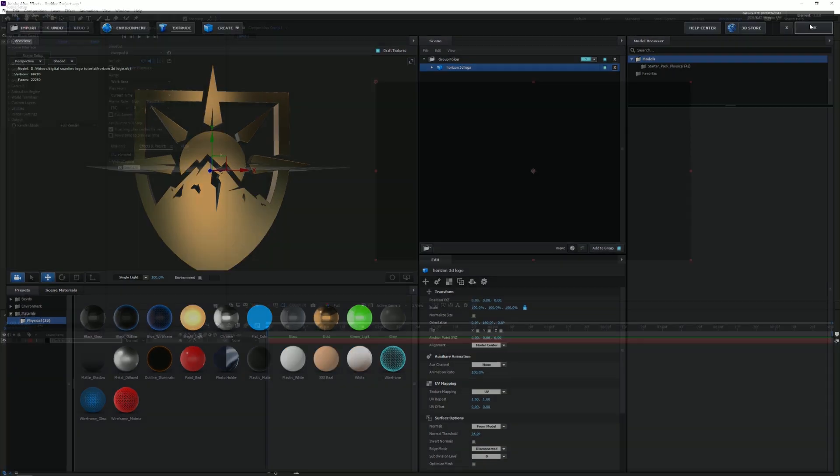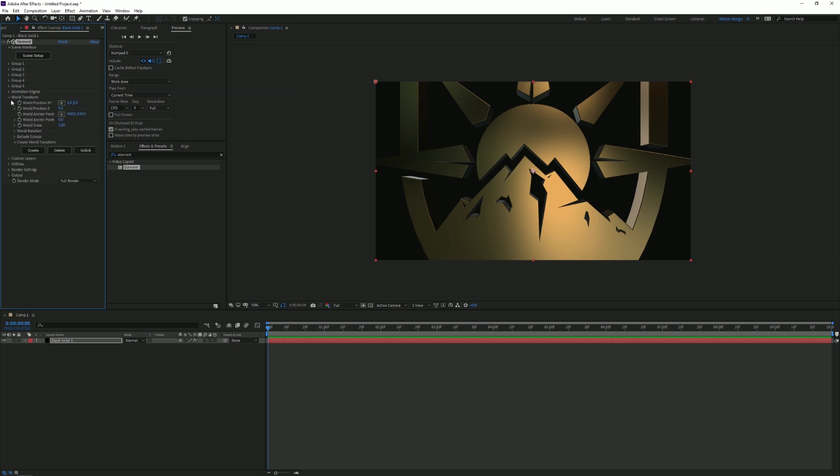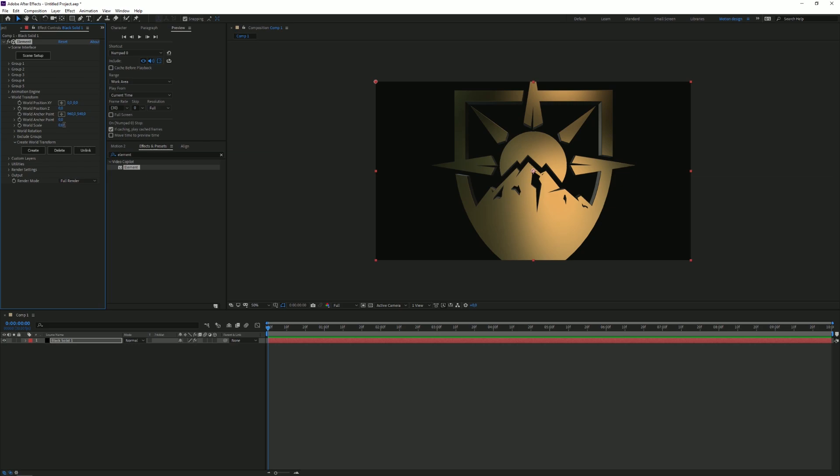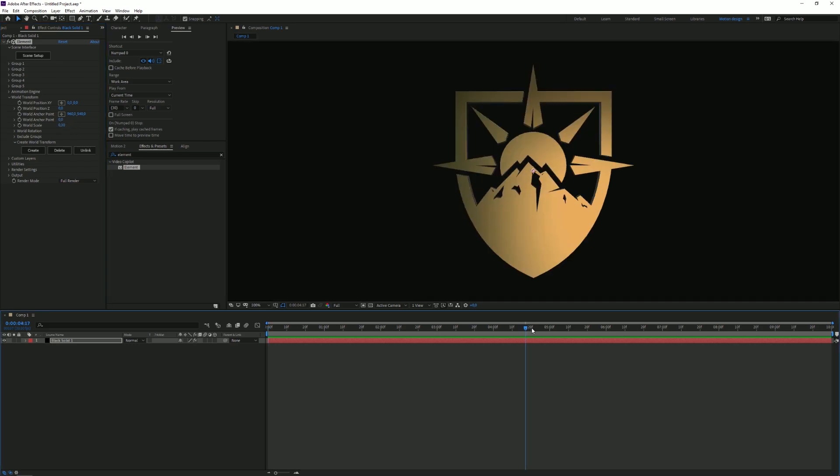I like what I have right now so we're gonna click on Okay and of course click on Okay again. As you can see our logo is way too big for the scene, so we're gonna click on World Transform and decrease the World Scale and put it at like 0.6 or something. Now I'm even lower, 0.3. There we go.